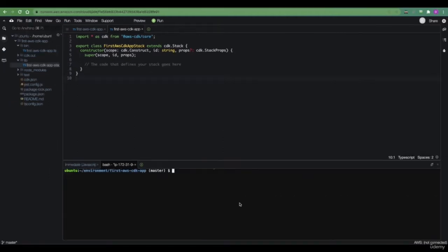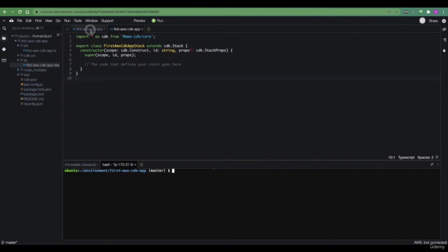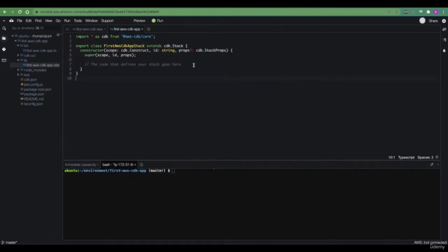In the previous tutorial, we successfully created our first AWS CDK project, which consists of the CDK app and a single stack within that app. Now let's try deploying this CDK project to our AWS account. Before we do that, let's talk for a second about CloudFormation. What is CloudFormation exactly?